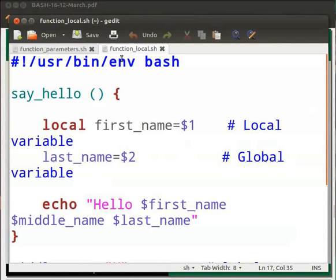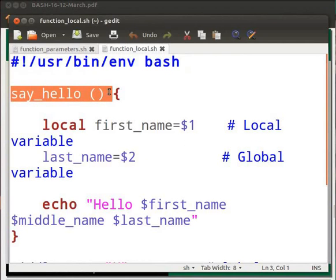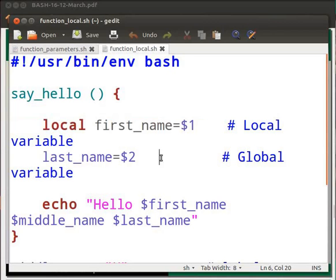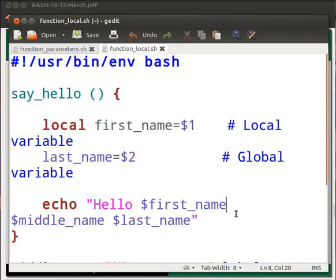Let me open a file named function_local.sh. This is the shebang line. The function name is say_hello. Here the variable first_name is declared with the keyword local, which means its value will be valid within the function say_hello only. A variable declared without any keyword is treated as a global variable, so the variable last_name can be accessed throughout the script. In this echo line we will display the value of variables first_name, middle_name, and last_name. After this we close the function.